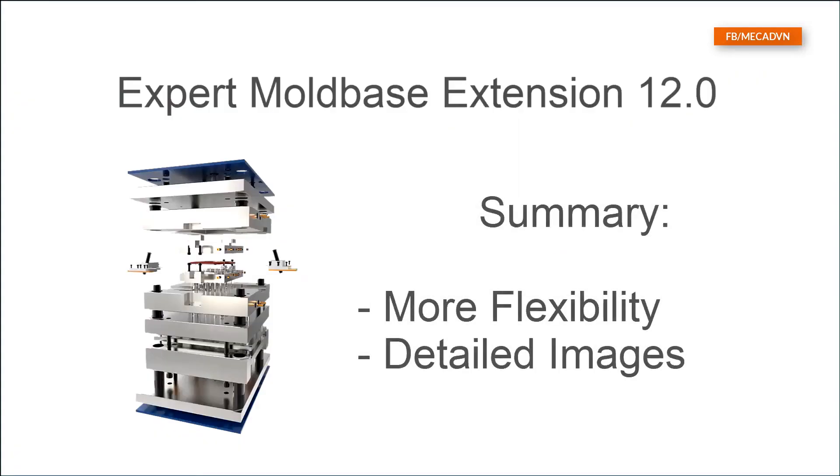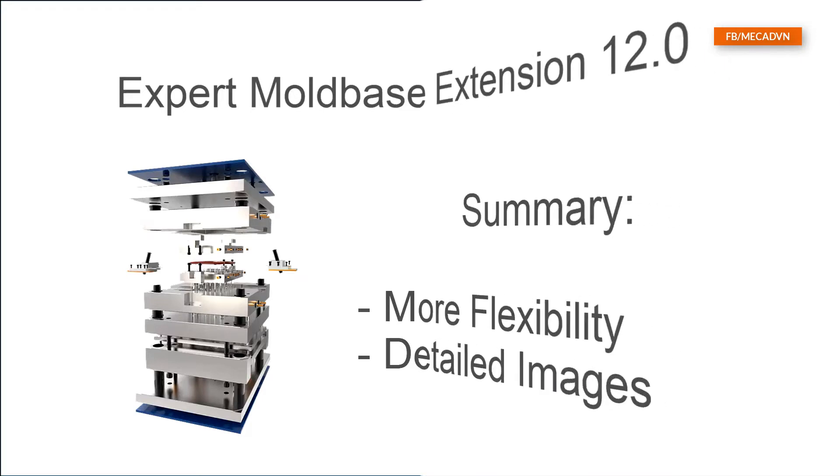The new options for ejector pins give you more flexibility while assembling ejector pins. With the new detailed images you have now better control about all variable dimensions.